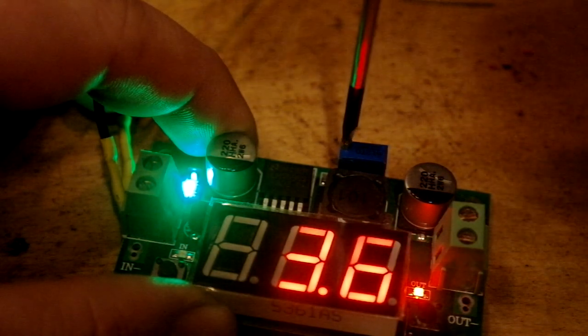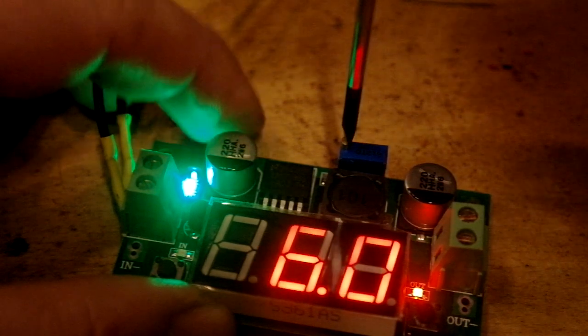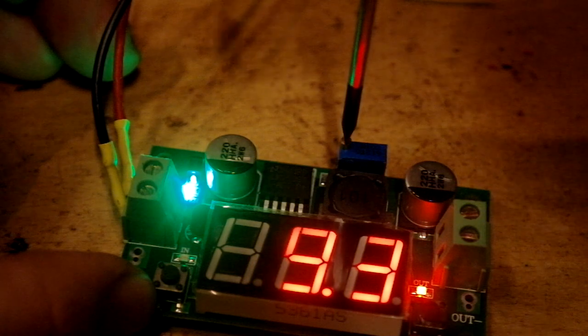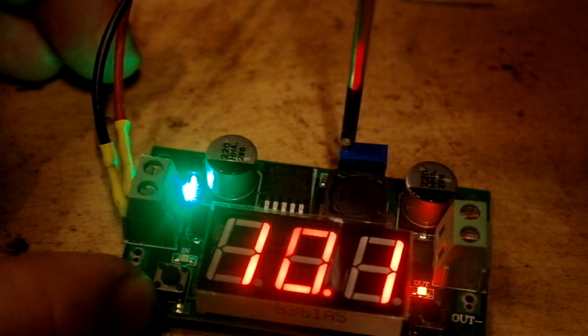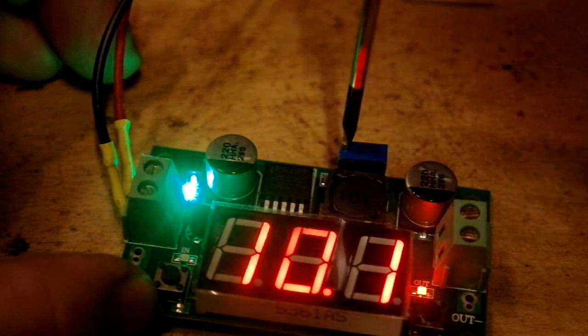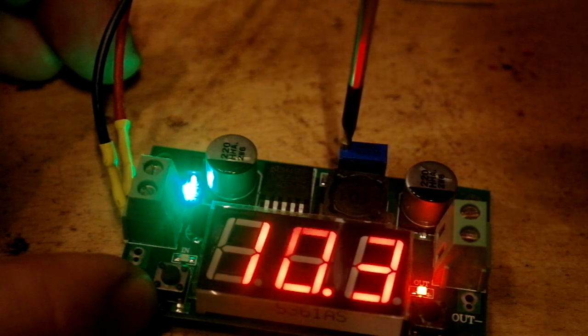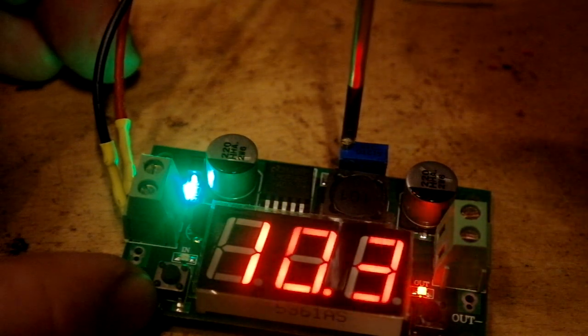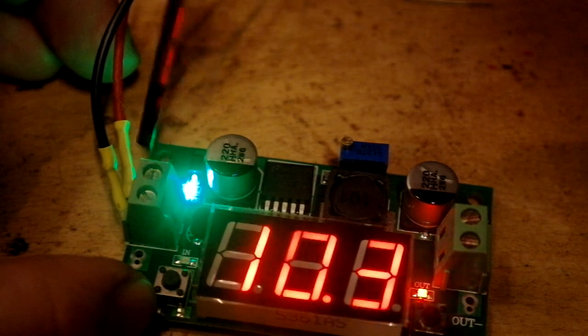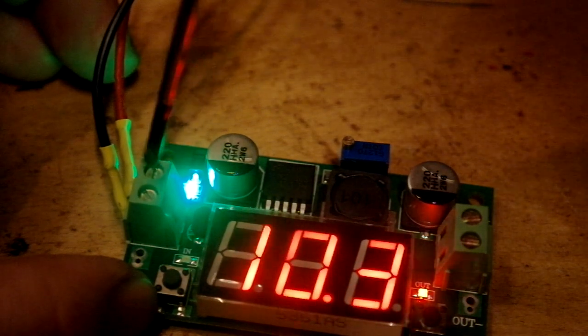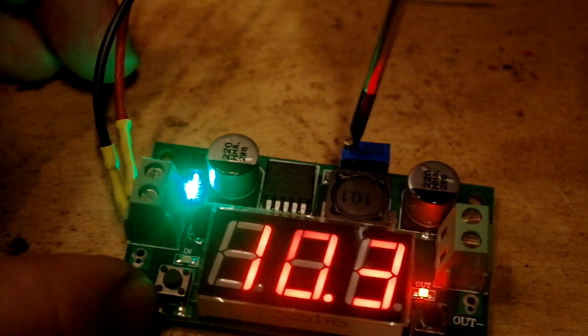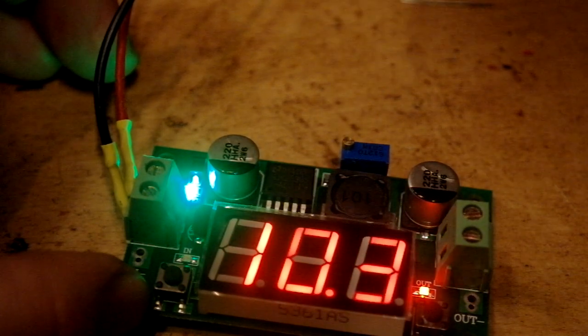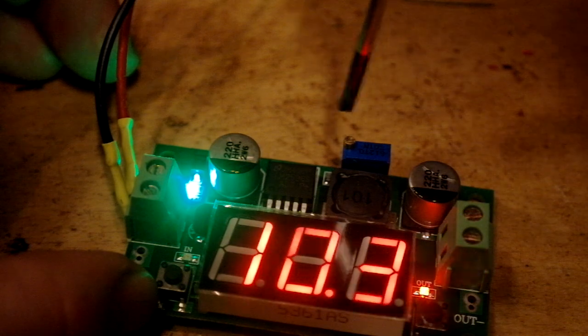And if we go the other way, I believe we can go quite high. I believe it's around 30 volts. I can't go higher than the input, of course. Now I'm at about 11 volts, 10.3.